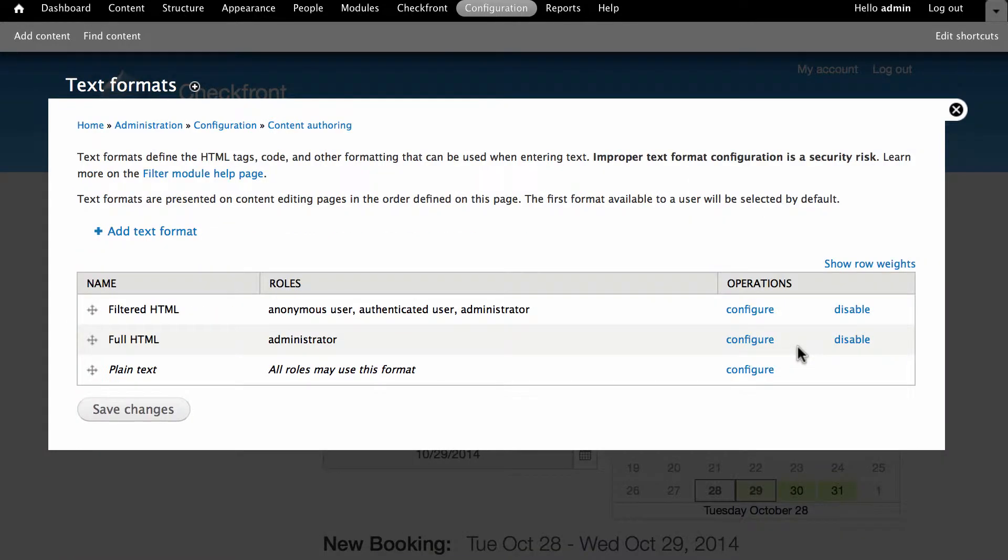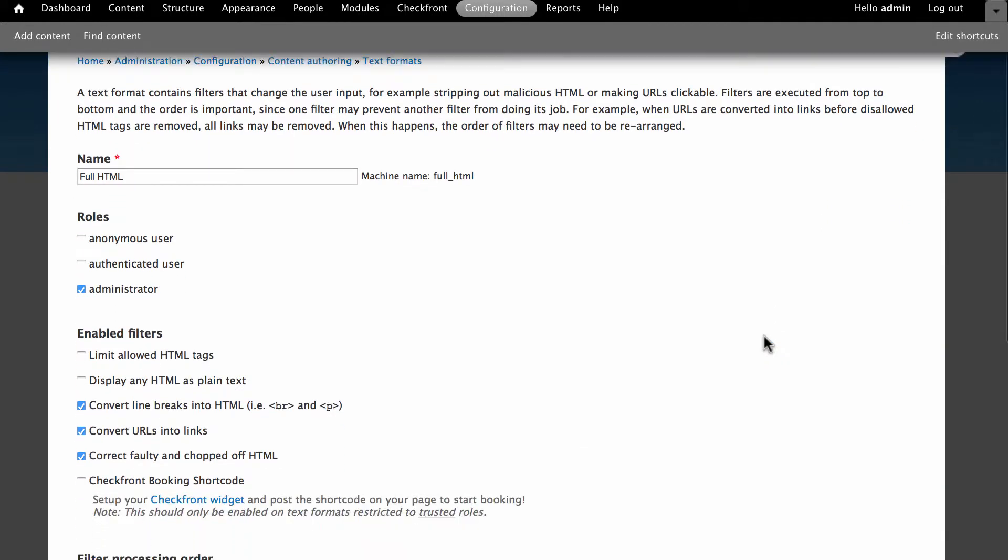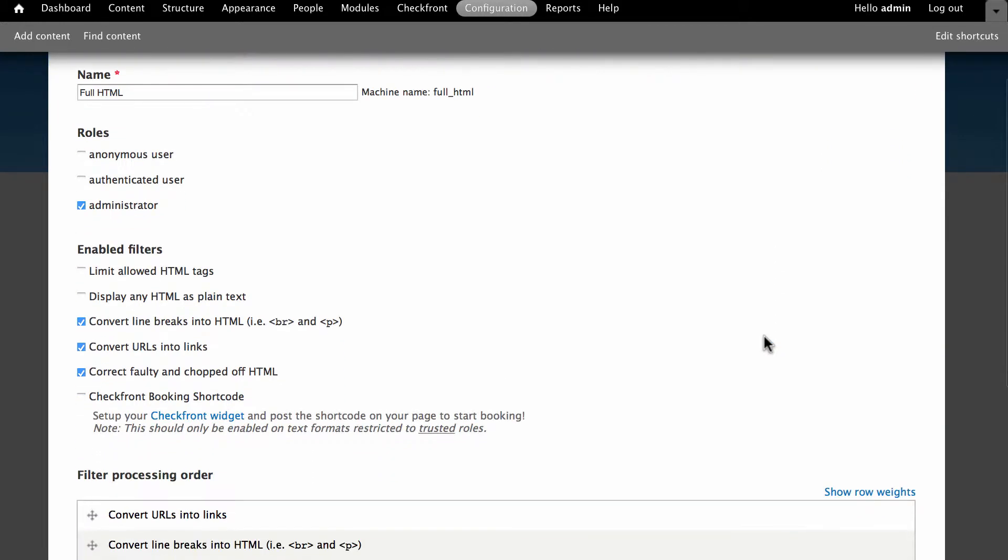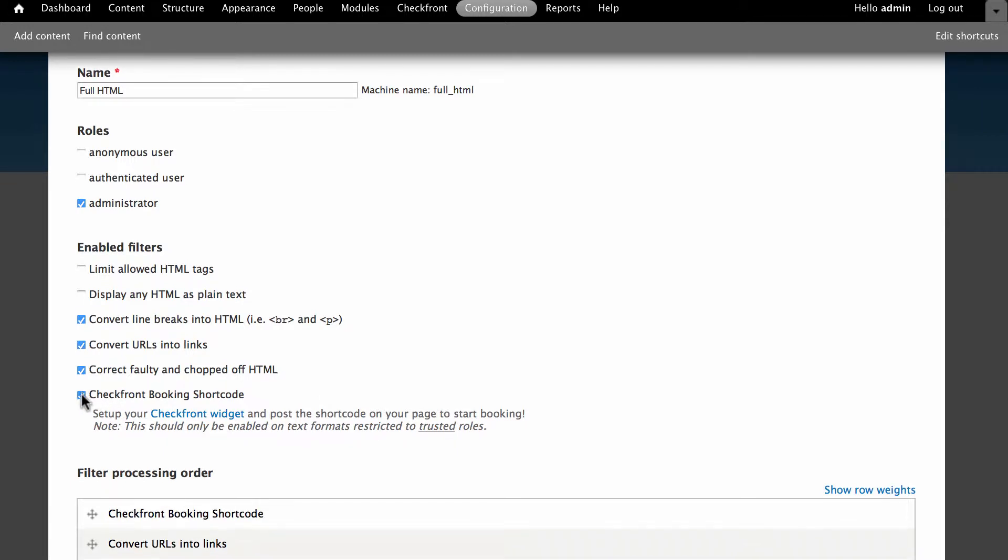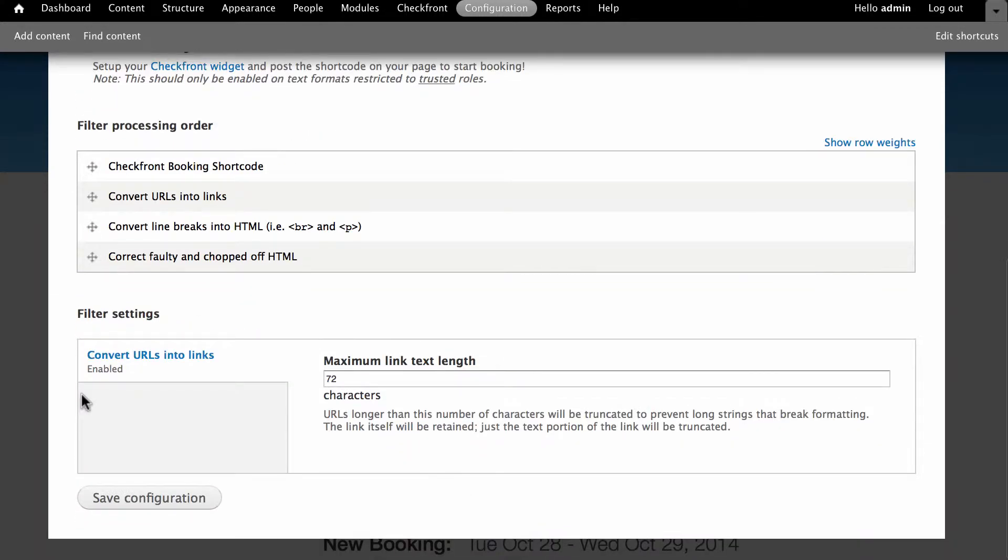You'll now see a table on the screen and you need to click on the configure link to the right of the full HTML option. Scroll down until you see the Checkfront booking shortcode checkbox in the enabled filters section. Check this box, scroll to the bottom of the page and click save configuration.